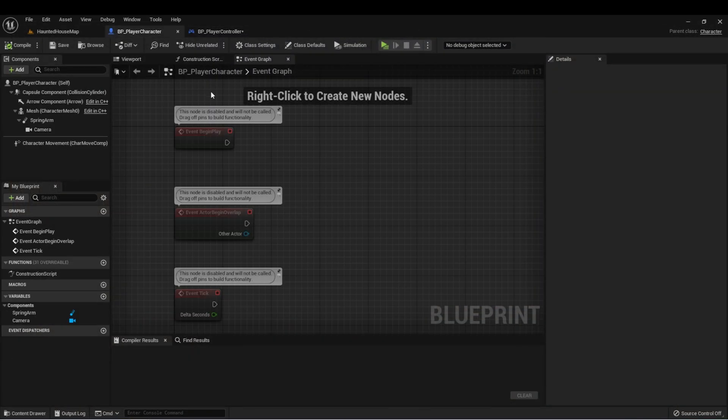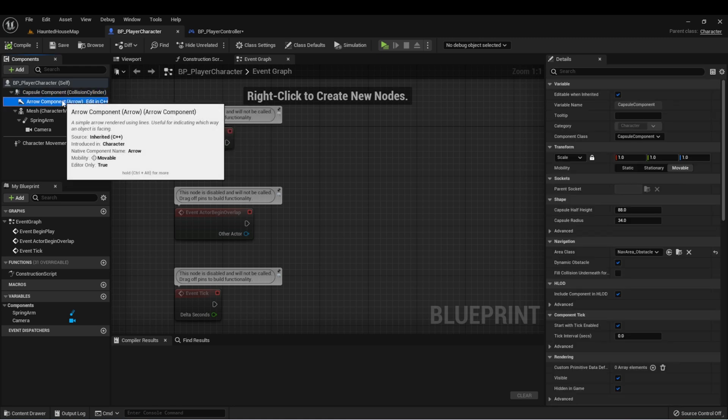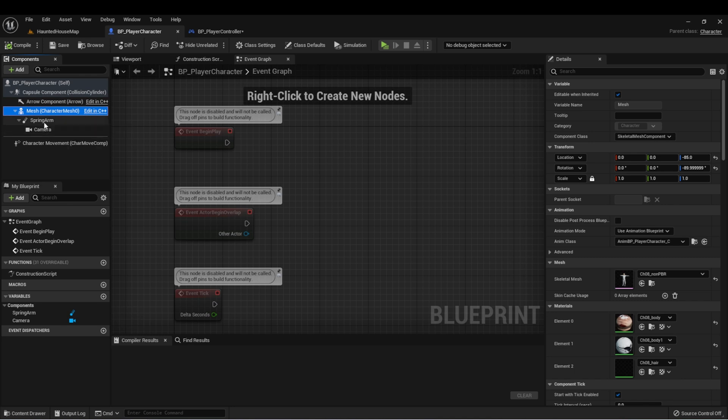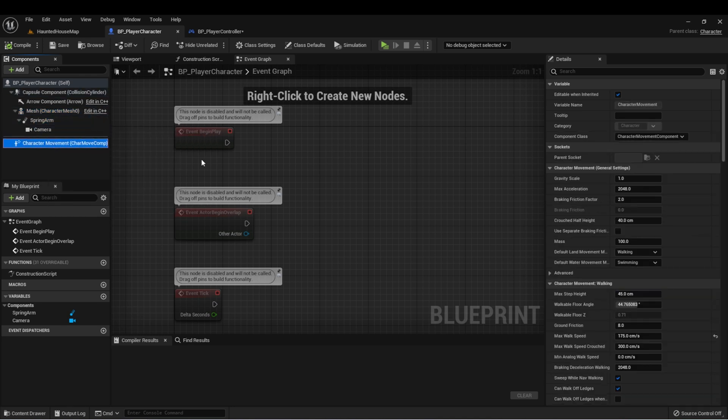Now we've been using components so far on all of our actors. The capsule component, arrow, mesh, spring arm, camera, and even the movement are all components that are pre-built into Unreal Engine.